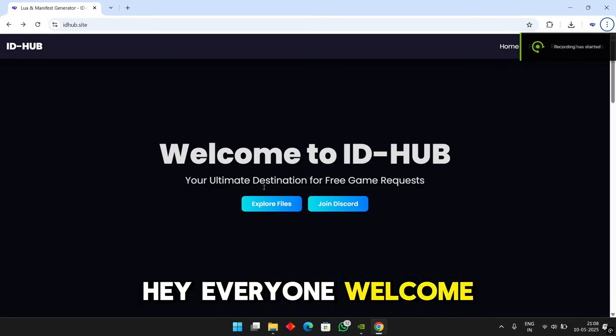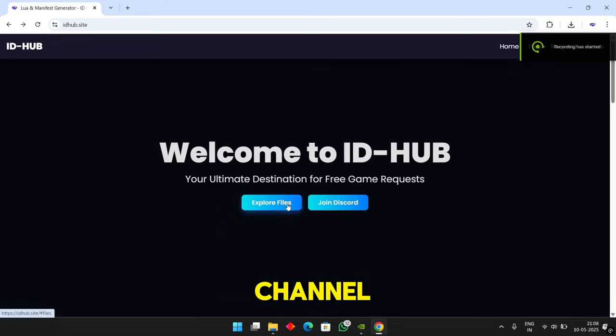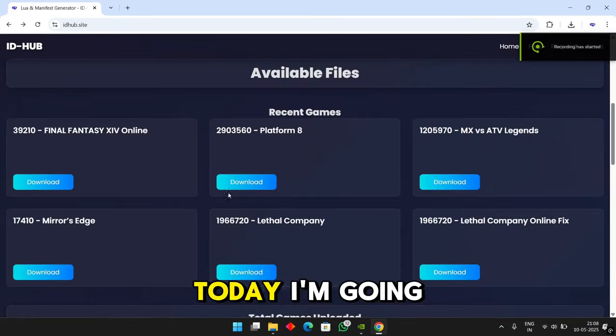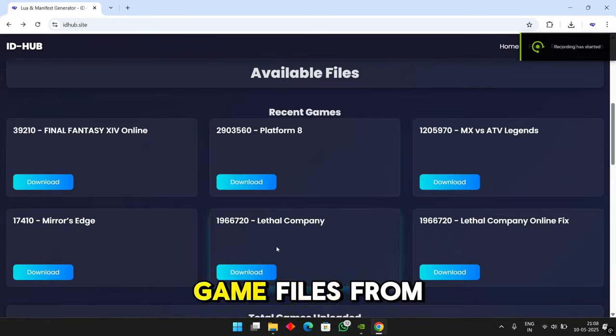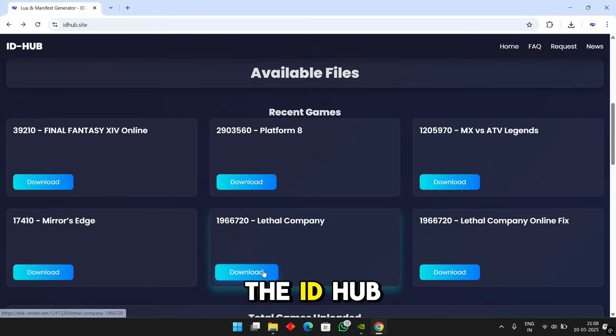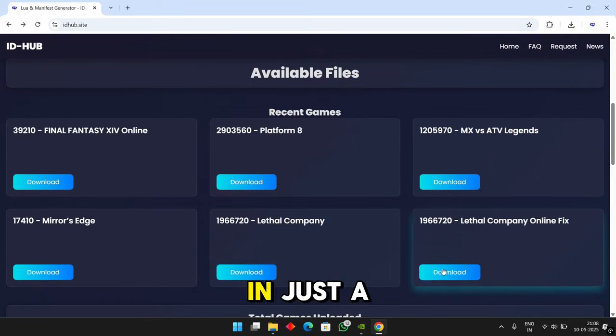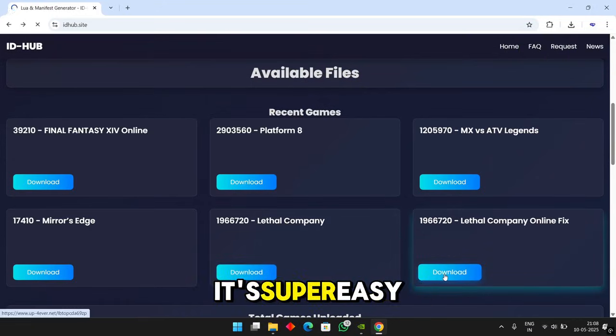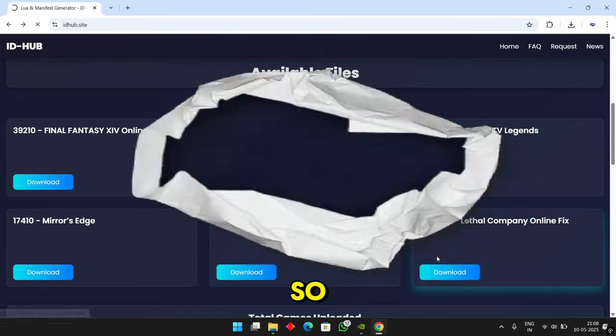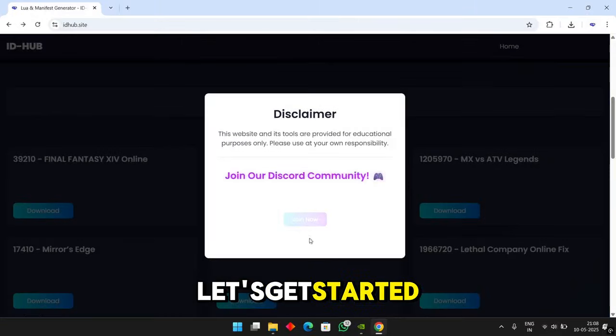Hey everyone, welcome back to the channel. Today, I'm going to show you how to download game files from the IDHub site in just a few simple steps. It's super easy, so let's get started.